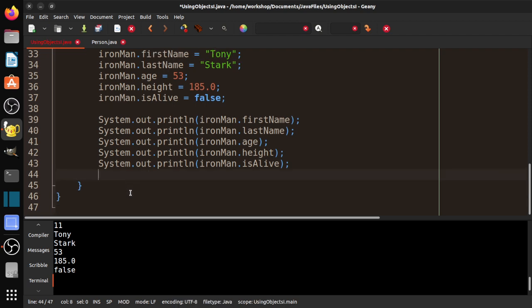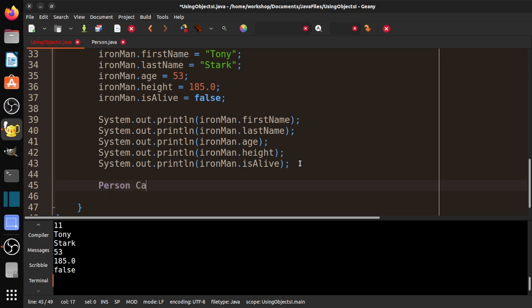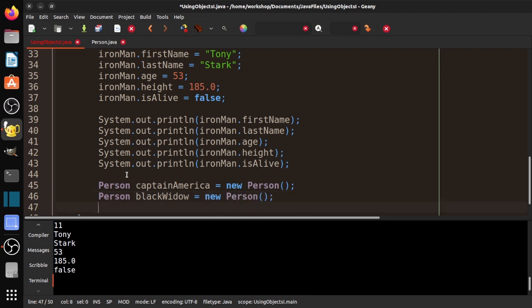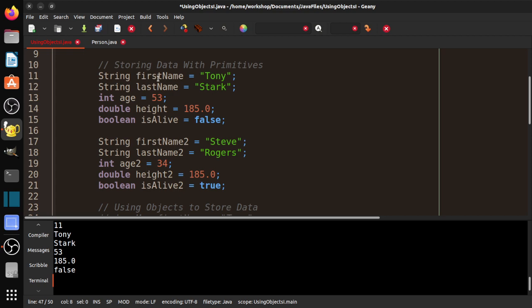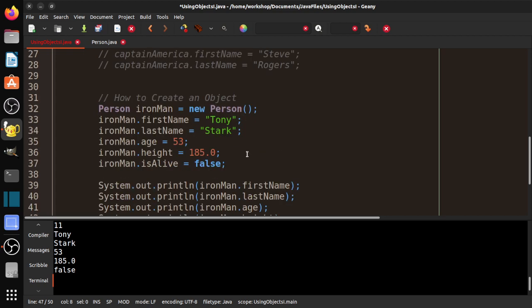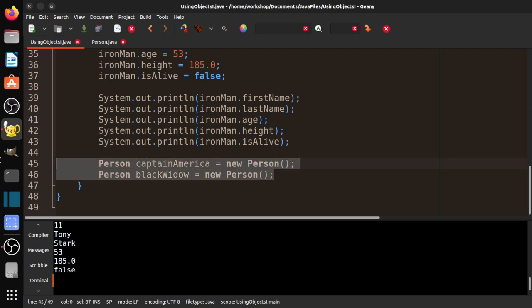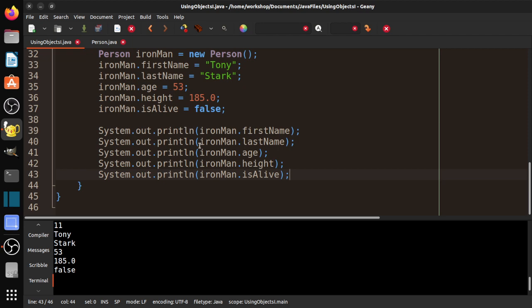That's pretty much the whole idea behind this lesson. If I wanted to create a person for Steve Rogers, I could do: Person captainAmerica = new Person(), then captainAmerica.firstName = "Steve", et cetera. Now I can create as many people as I like. You can see how much better and well-organized this code is compared to having firstName, firstName2, firstName3, firstName4, firstName5, et cetera. That is one of the benefits of using a class-based organization.